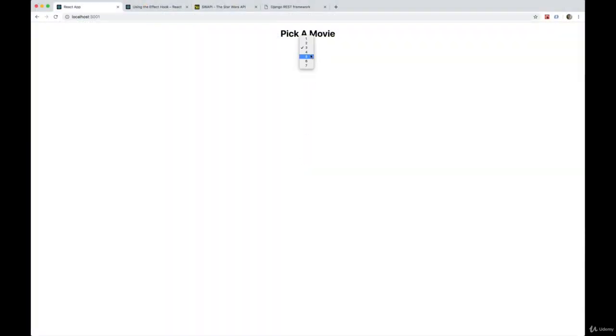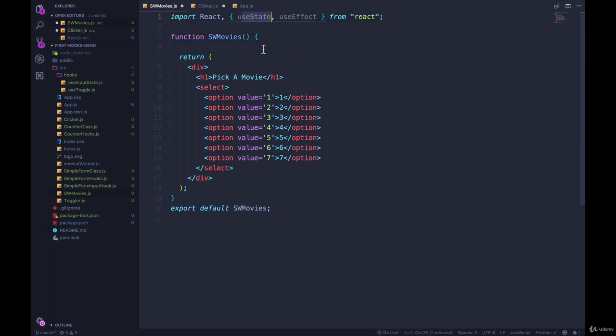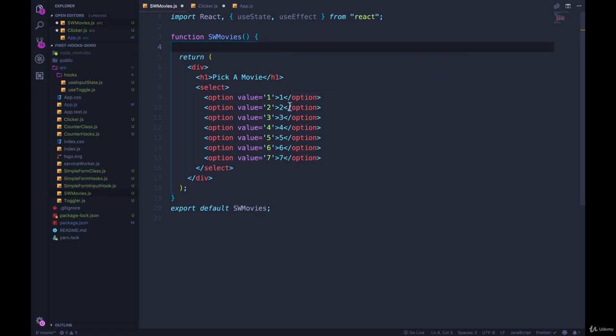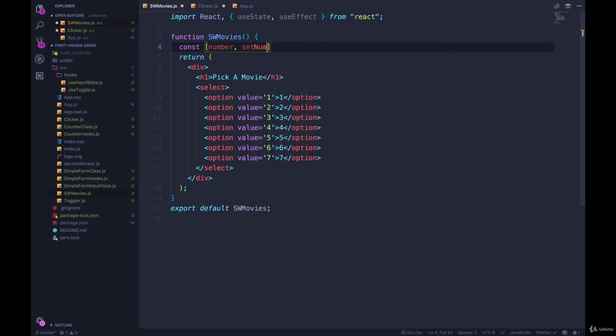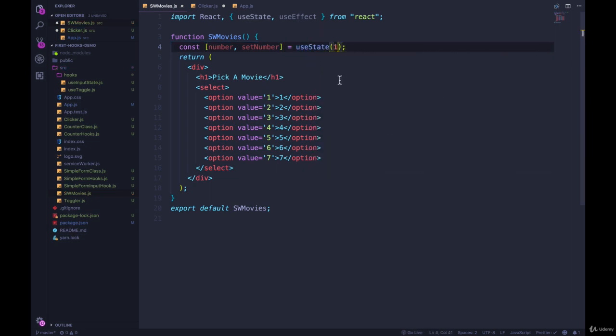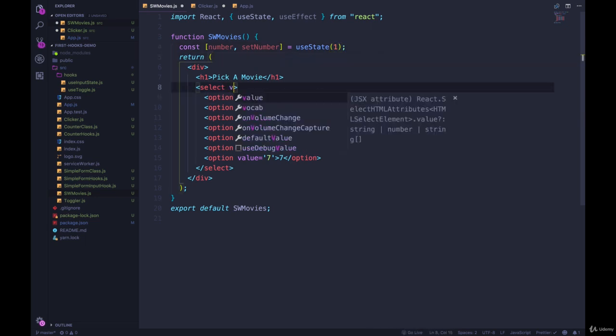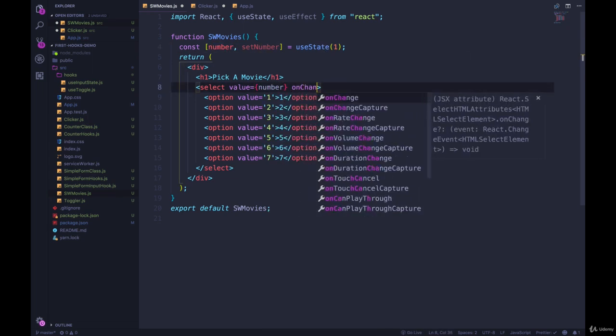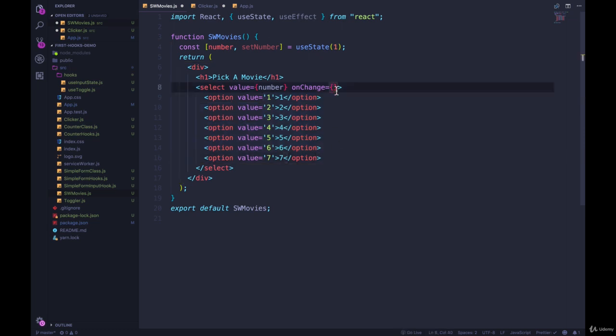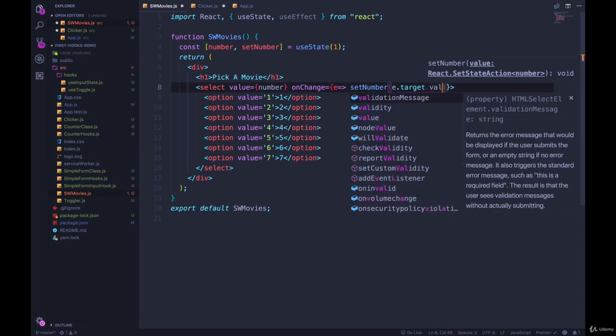So what we need to do now is control this input. So whenever we change this value, whatever we change it to, we want to have a piece of state that knows about that. So we need to make a piece of state. We're using hooks in a functional component. So that means useState. So we can call the piece of state ID or number. Number is fine. So we'll do const number, and then a function to set that piece of state, setNumber equals useState. And we'll have it default at the first movie, ID of one. Then on this select, we'll give it a value of number, which is coming from useState, and an onChange. So whenever it changes, we need to set number to be whichever option was chosen, event.target.value. So if we use an inline arrow function, we want to do setNumber to be e.target.value.